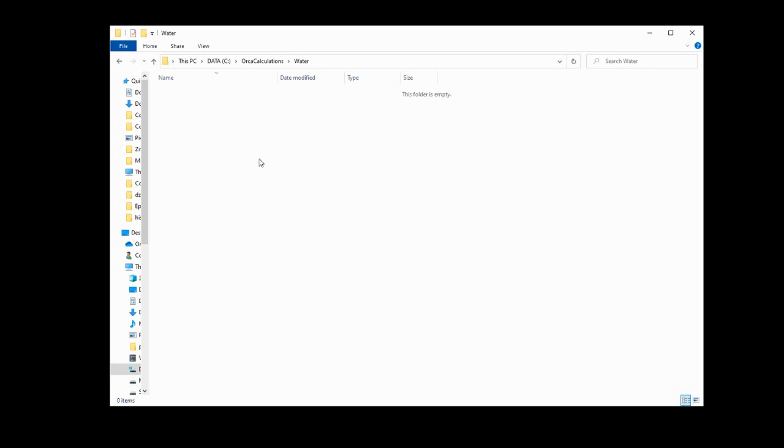Now, you might have noticed, if you've tried to run Orca before continuing the video, that it doesn't have a user interface like most software. That is, it runs entirely behind the scenes. So we have to set it up manually. Now, in order to run an Orca calculation, we're going to need two things, the coordinates of the molecule and an Orca input file.